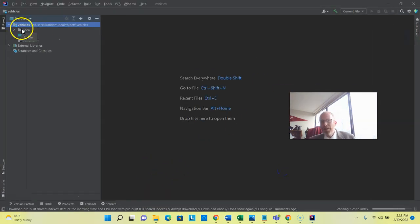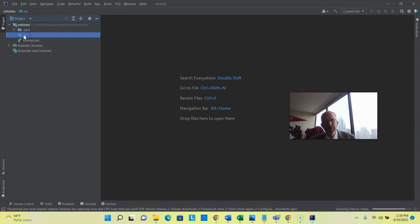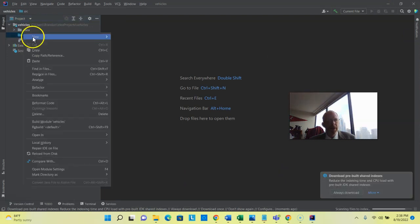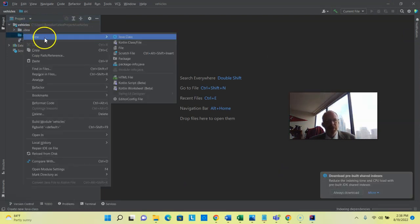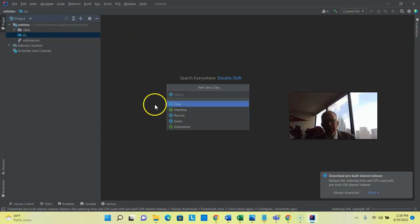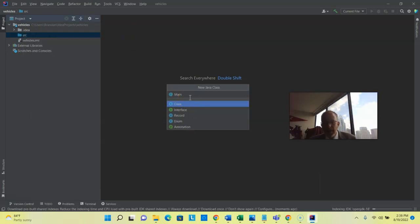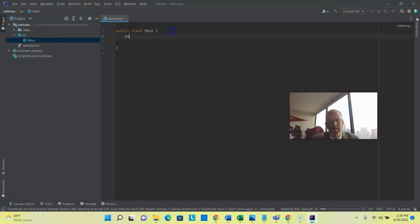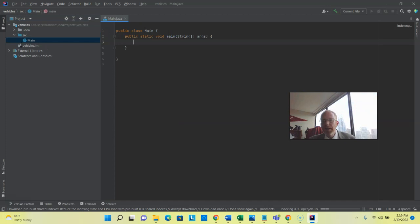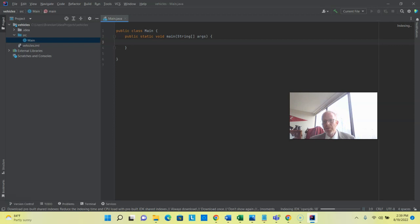Now notice that it starts us with a Vehicles project and a Source folder, so from here, I can simply choose New and then we'll say Java Class. I'll just call this one our Main class. Note that I can type in PSVM and then press Tab, and it will give me the Public Static Void Main method, which is where our program starts.